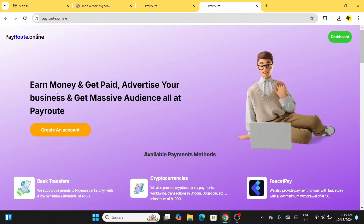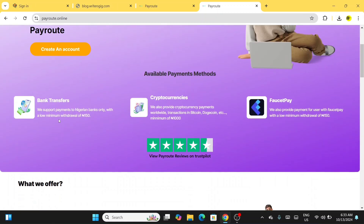Once you click on Peer Routes Online, on the home screen you see: 'Earn money and get paid, advertise your business and get massive audience to your Peer Routes account.' They have different withdrawal methods — you can use bank transfer to any bank you're using, cryptocurrencies, or Fast SP. Trust me, this is working perfectly and you're going to be getting paid every day.